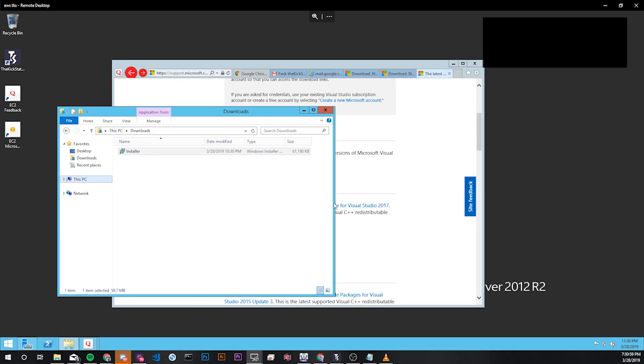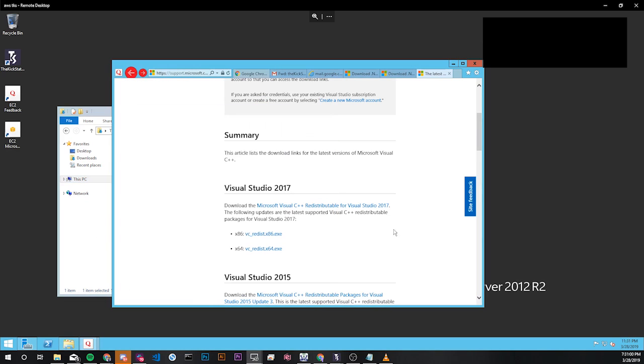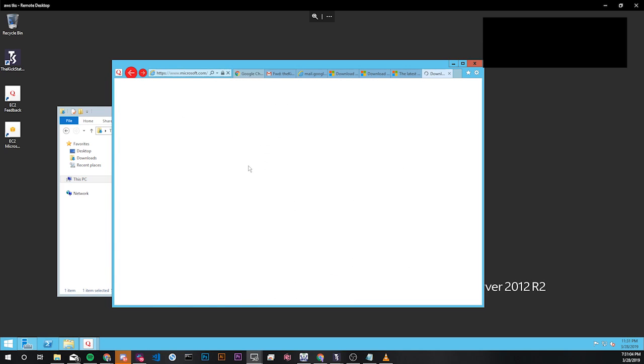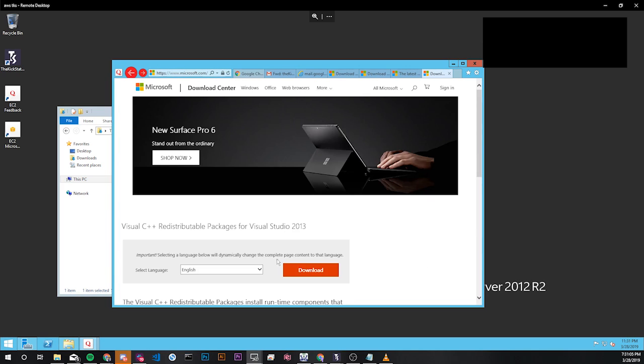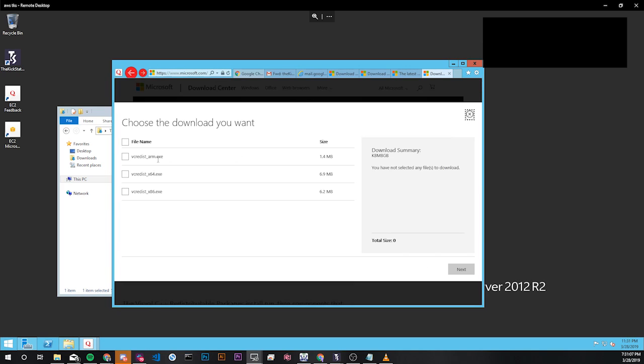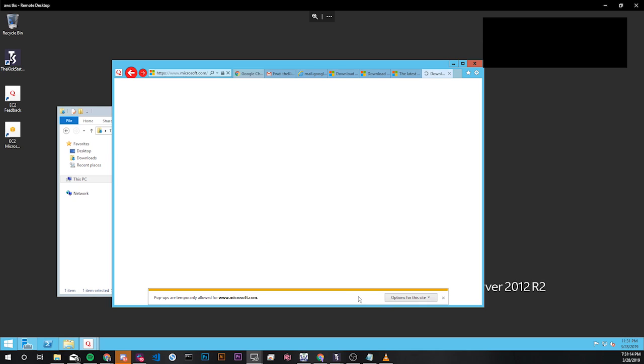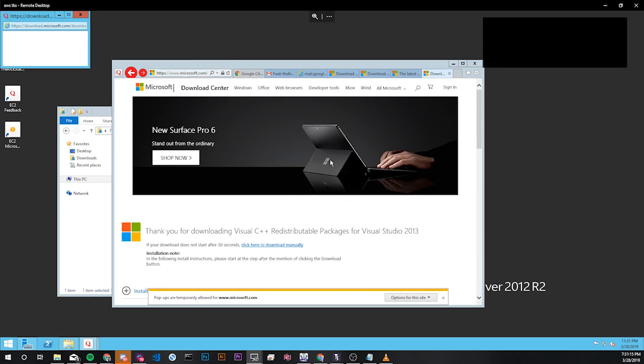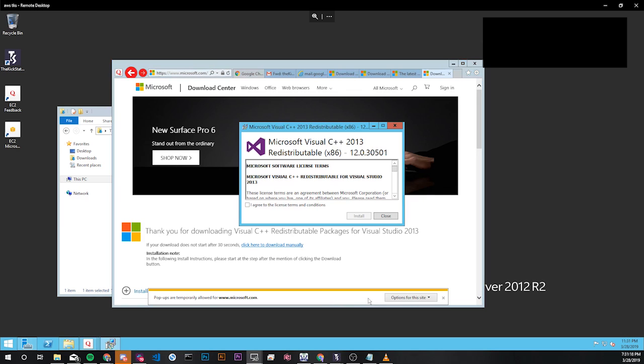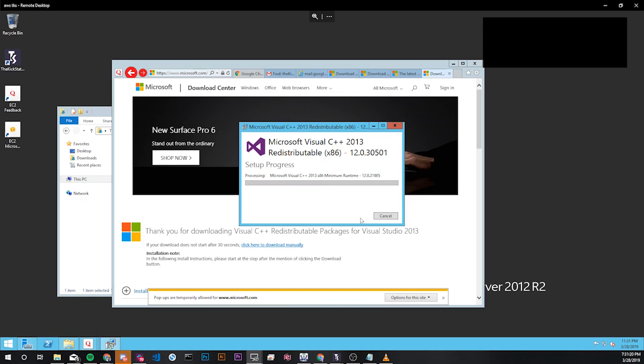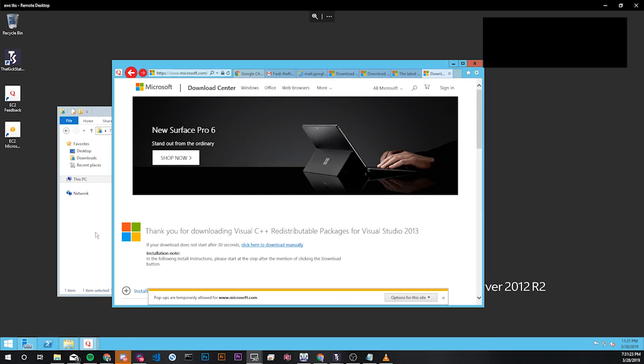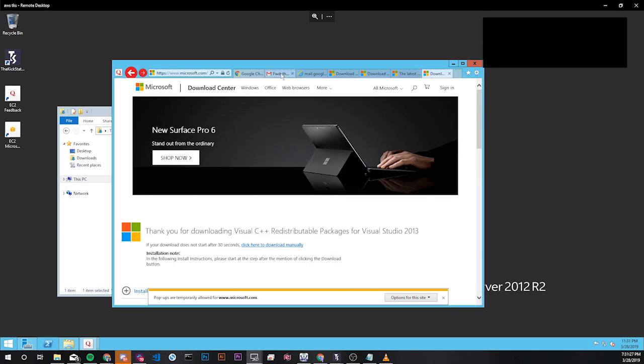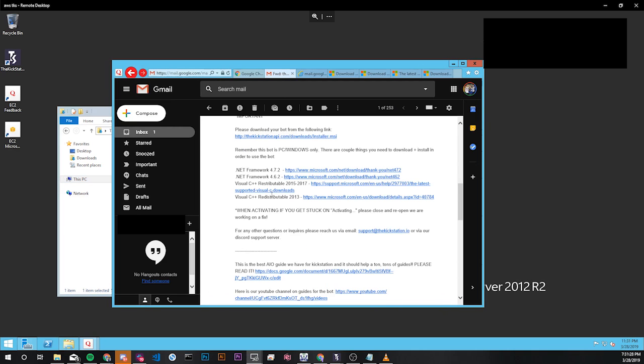From there you don't have to click anything else from the downloads section. The last thing is the 2013 redistributable and then I'm clicking the x86 one, allowing the pop up, clicking run here, agreeing with the license terms and everything successful. Now we have all the redistributables and the actual KickStation file downloaded to our PC.